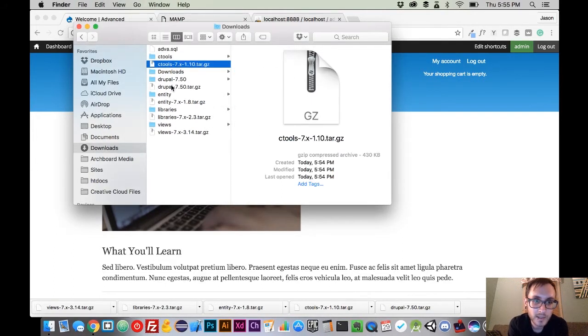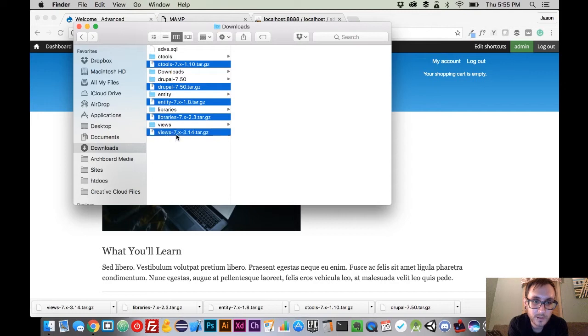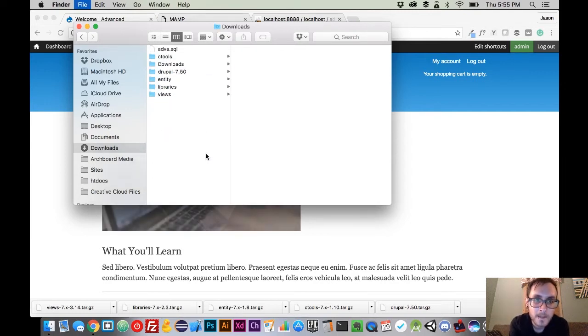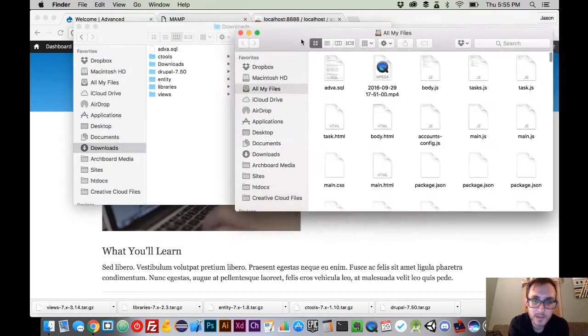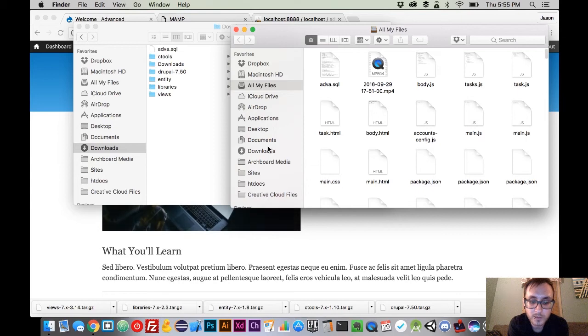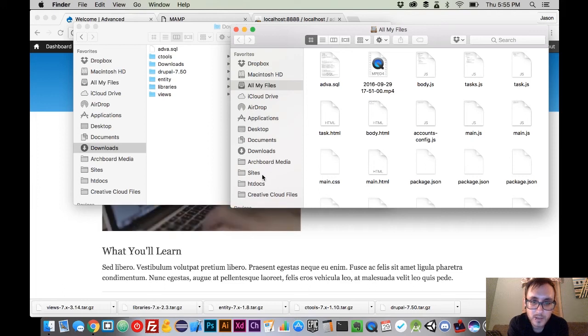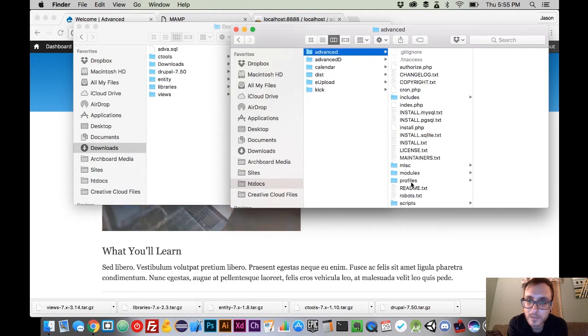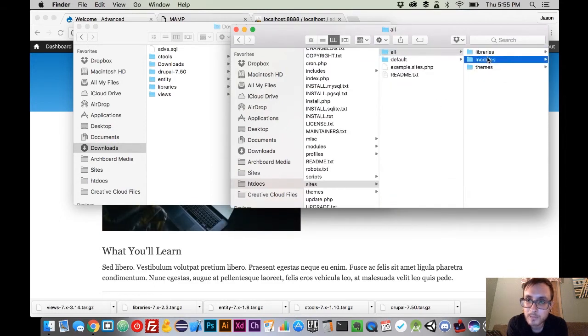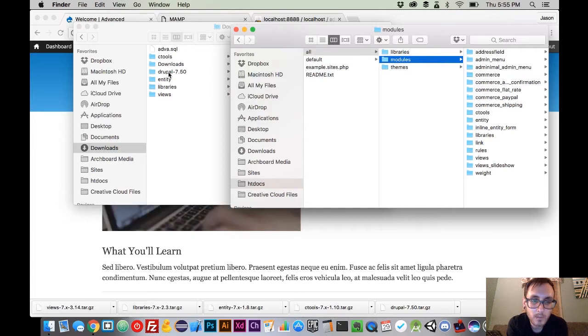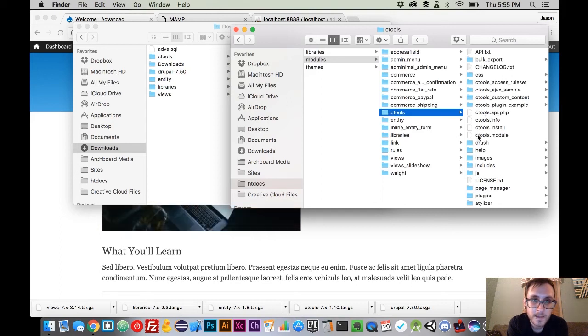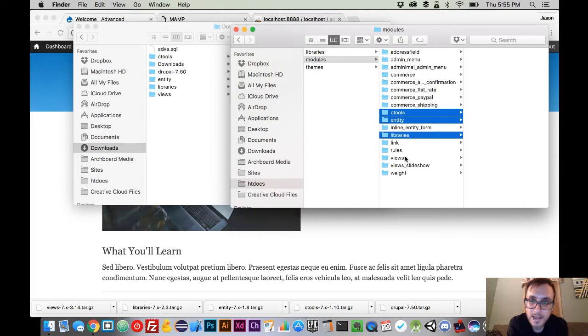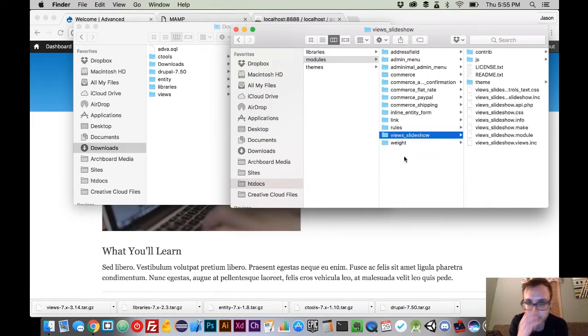And then we're going to get rid of the zipped folders, so that we can see what's going on here. And then we're going to open up a new instance of our finder here. If you're on Mac, Command N, and if you're in Windows, Control N, and that'll get you a new window here. We are going to navigate into our website, so we're going to go into Advanced Drupal, Sites, All Modules, and we are going to look for the four modules that we downloaded: Ctools, Entity, Libraries, and Views. And what we're going to do is we're going to actually delete those.